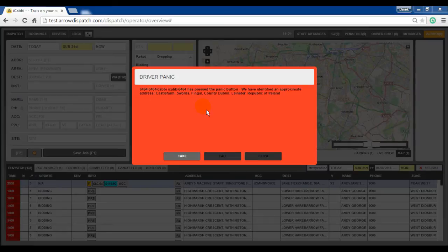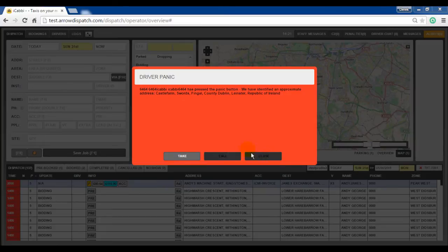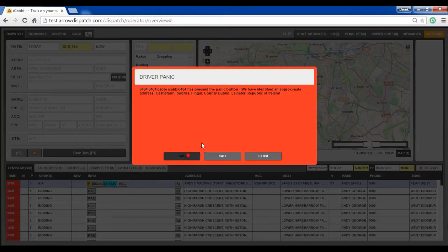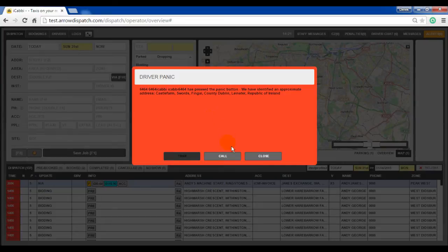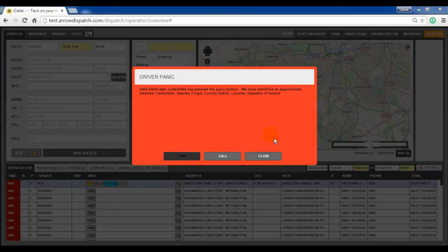The operator will have the option to take the panic and deal with it, to call the driver directly, or to close. When an operator takes the panic by activating the take option, this will close the panic notification on all other operator screens.